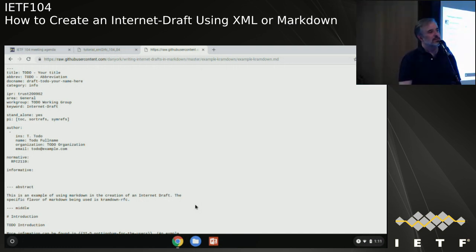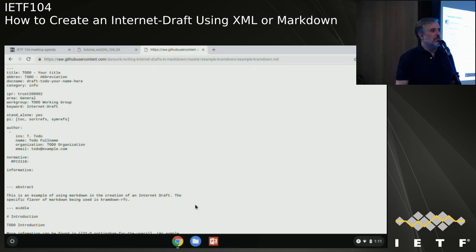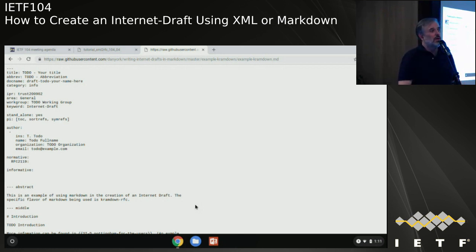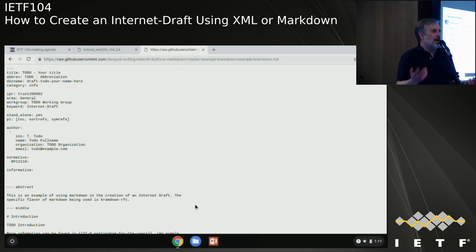An attendee asks about the difference between Cramdown and MMark and Dan's preference. Dan clarifies there's no preference - he just used kdrfc as it's a bit easier to reference with its simple command. MMark requires a few more command line options, but many of his earlier drafts were written using MMark. The differences are not that much - it's really just a matter of picking one.